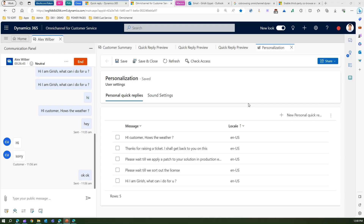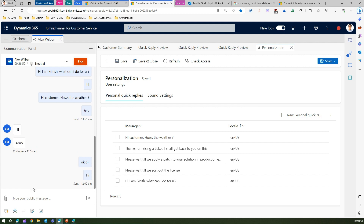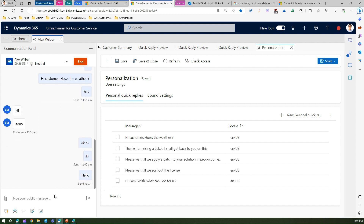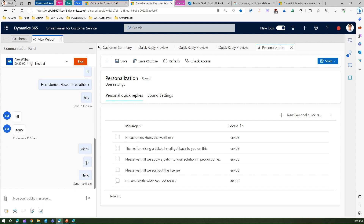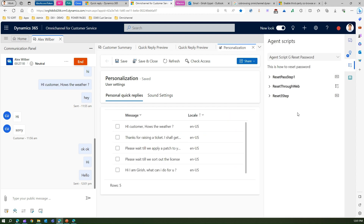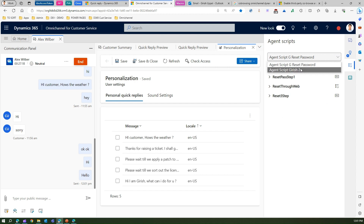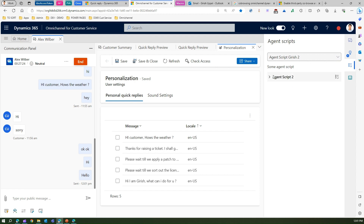Now let me walk you through this in action. I'm already in a conversation with a customer, Alex Wilbo. The agent scripts panel appears via this icon — it's called Agent Scripts. If I click on it, I can see various agent scripts. The currently active one is 'G Reset Possible', and there is another one called 'Agent Script Kirish 2' which I can also select.